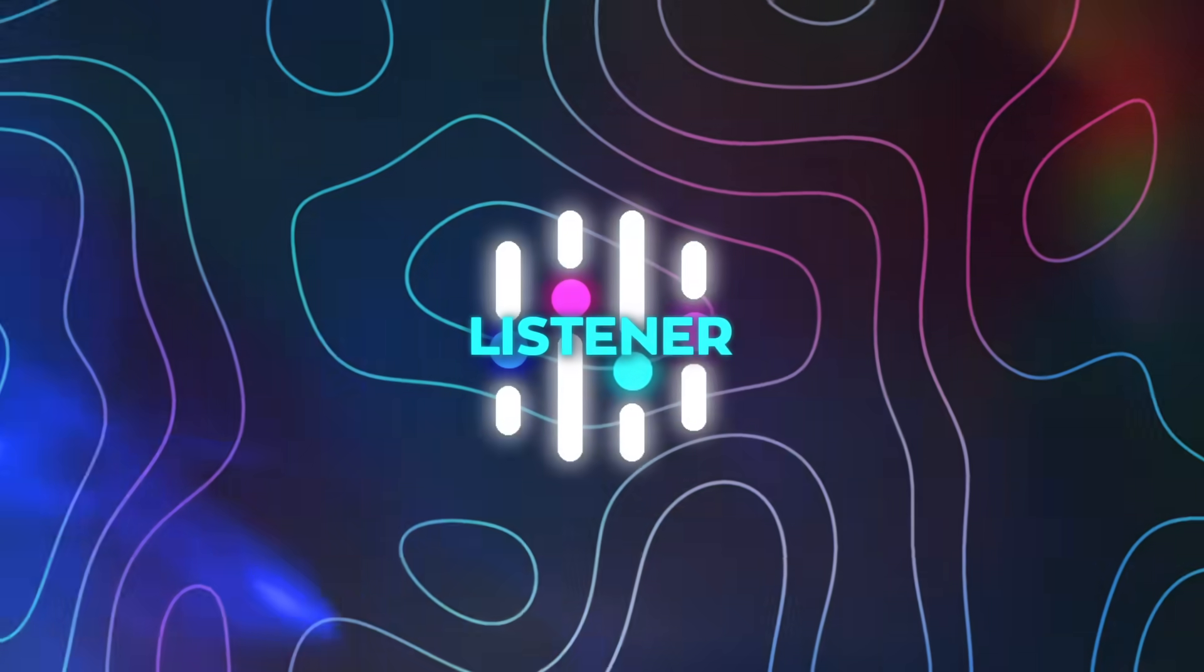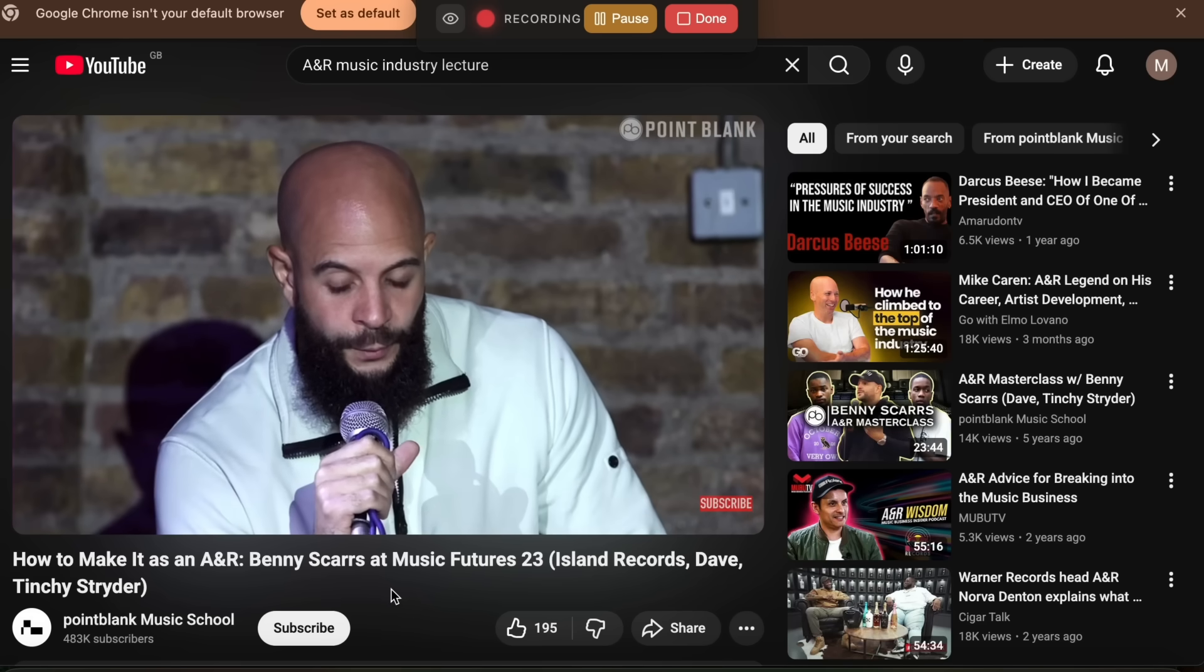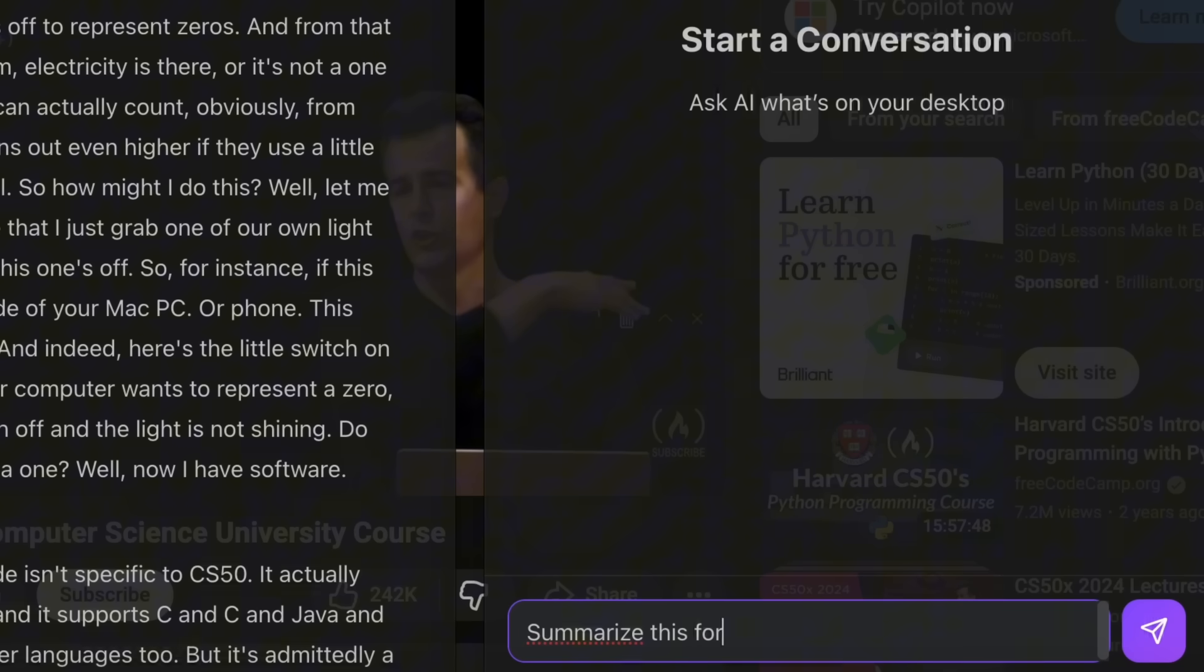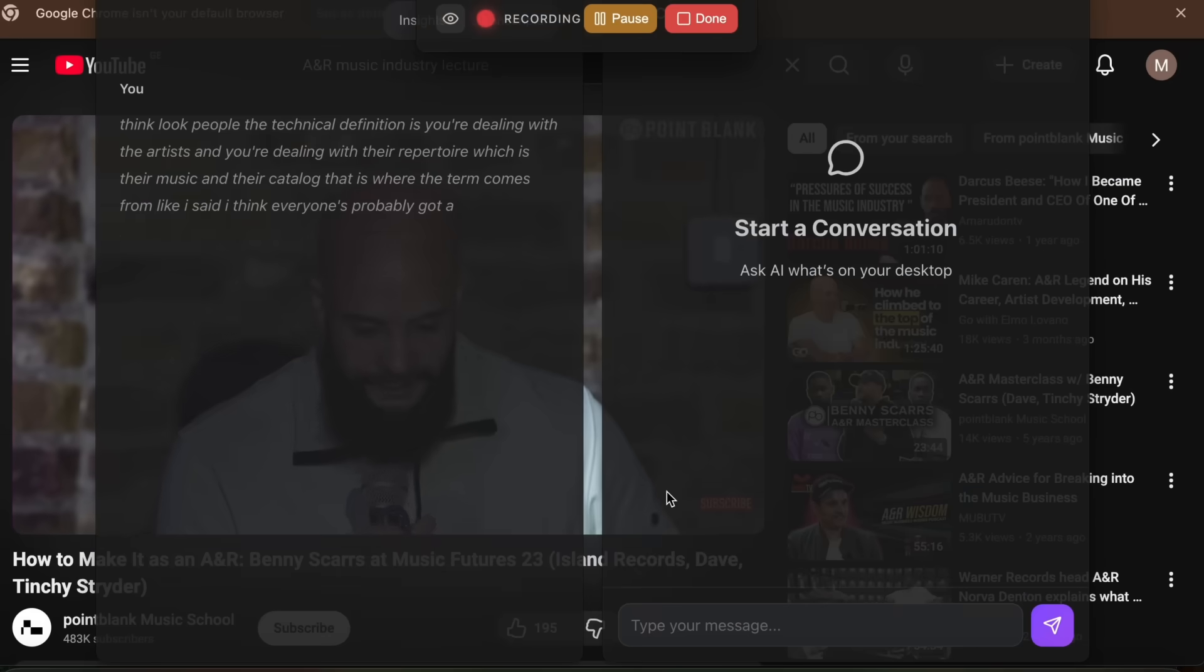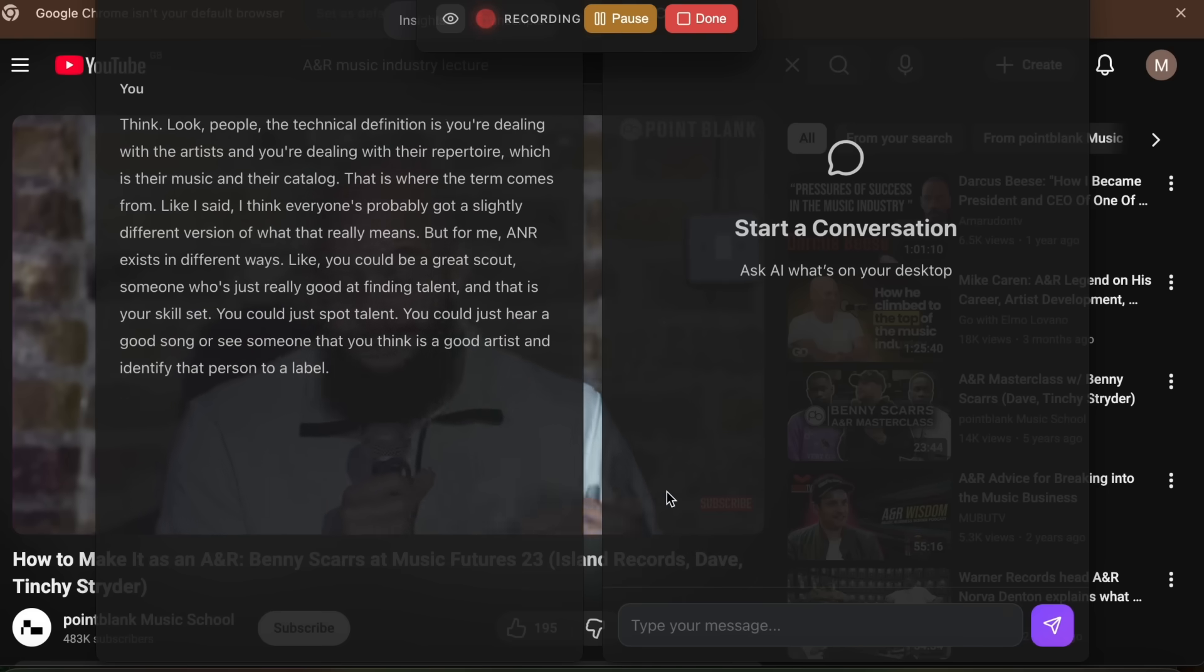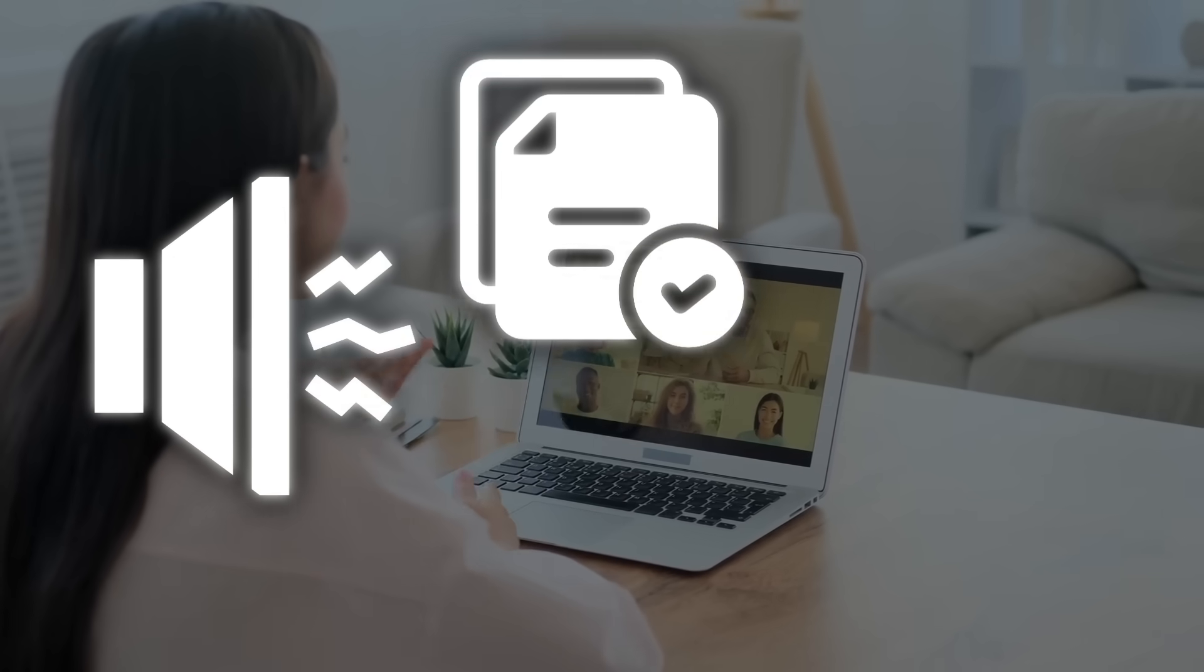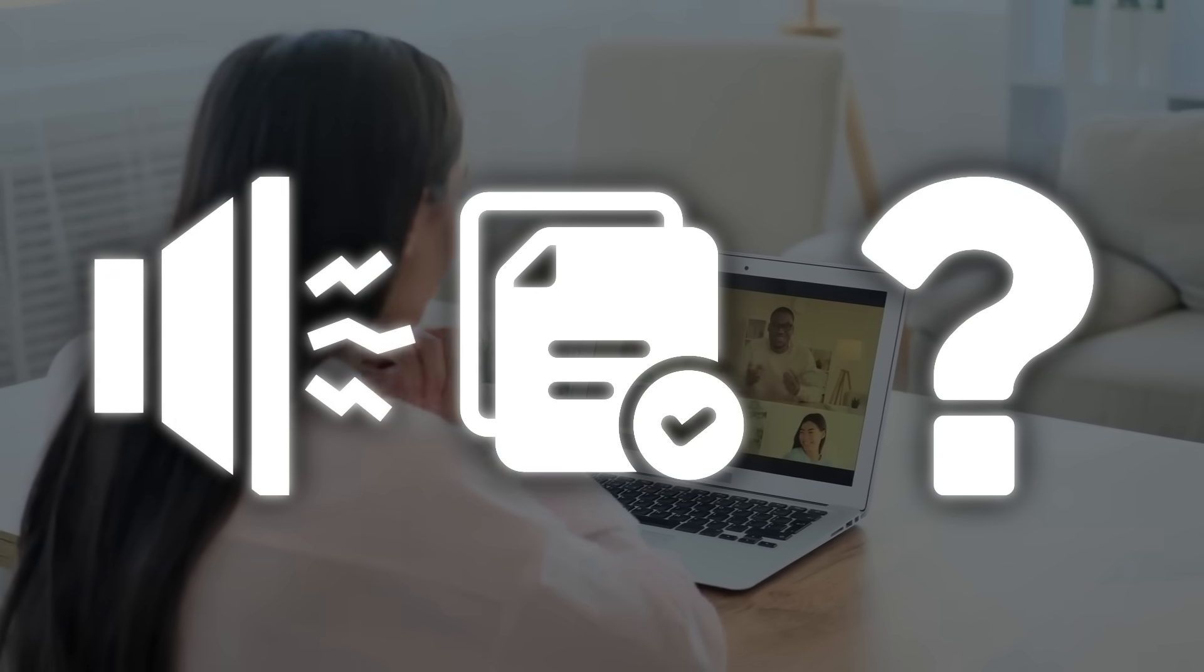And it isn't limited to one type of call. In sales, it acts like a silent closer, catching objections the second they appear, suggesting responses grounded in your own materials, and tracking commitments so you never miss a promised follow-up. In interviews, it flags strengths and gaps, timestamps key moments, and leaves you with structured notes that make debriefs painless. In team meetings, it separates signal from noise, assigns decisions and owners, and makes what did we agree on basically disappear.